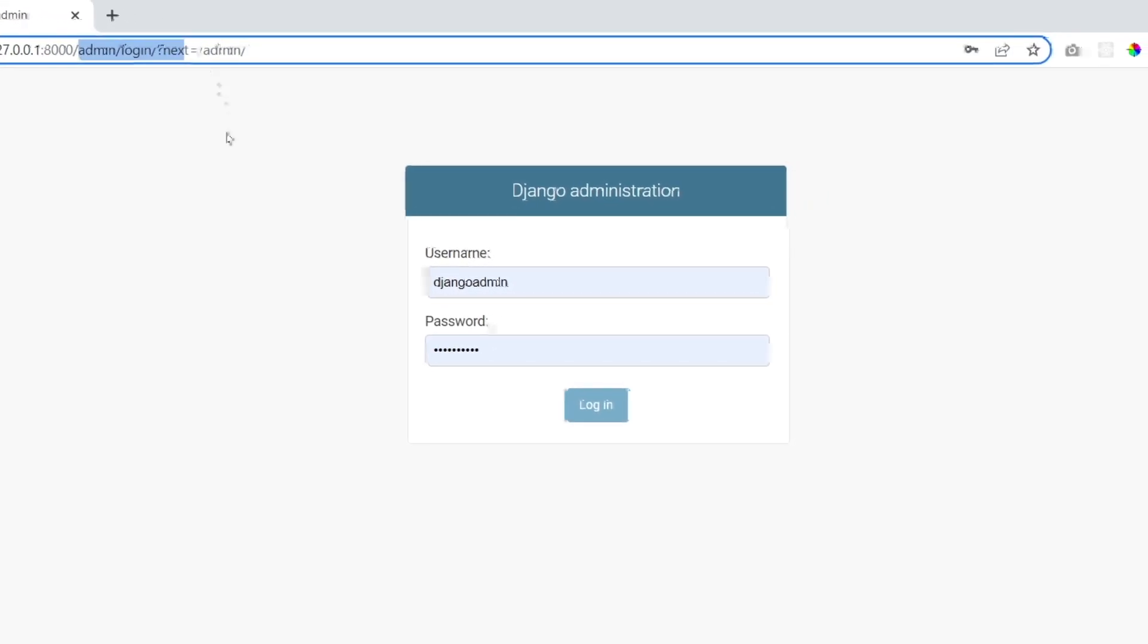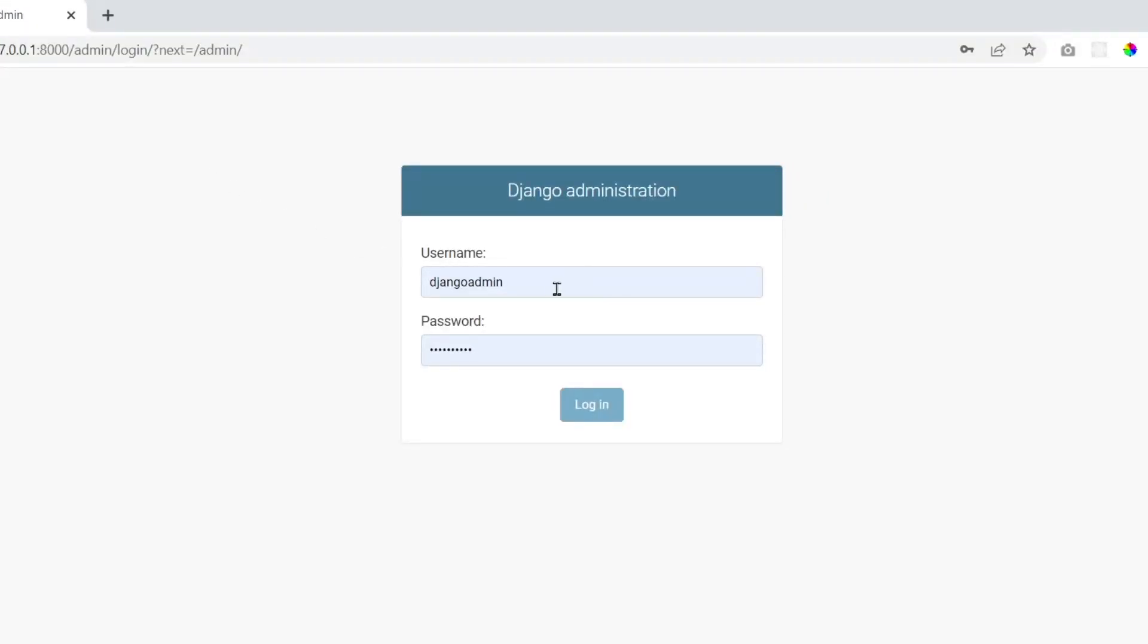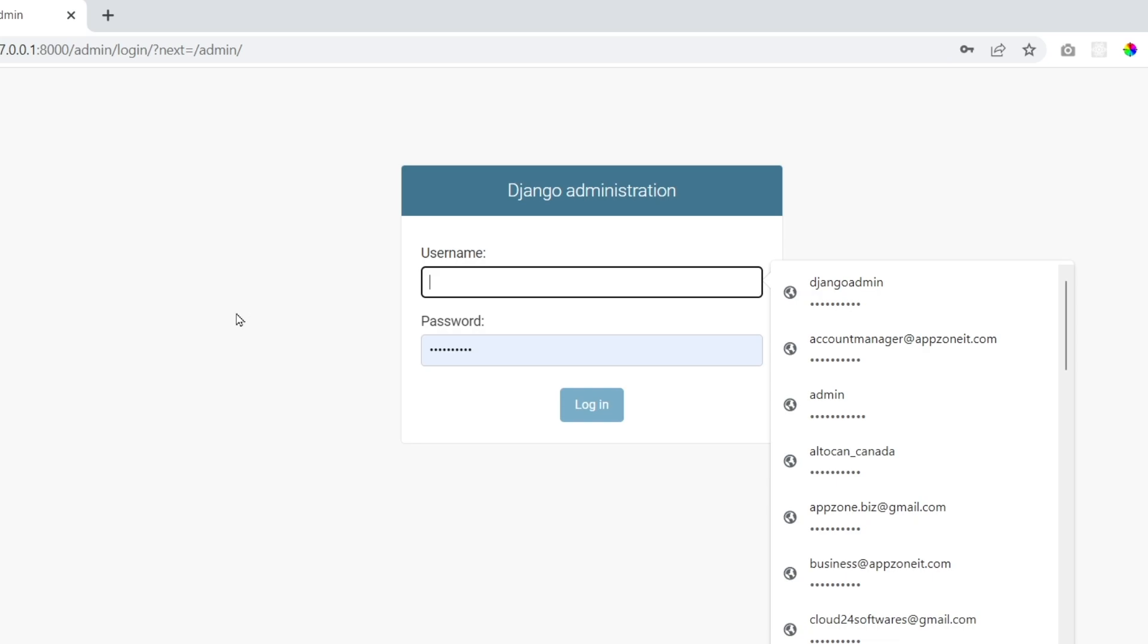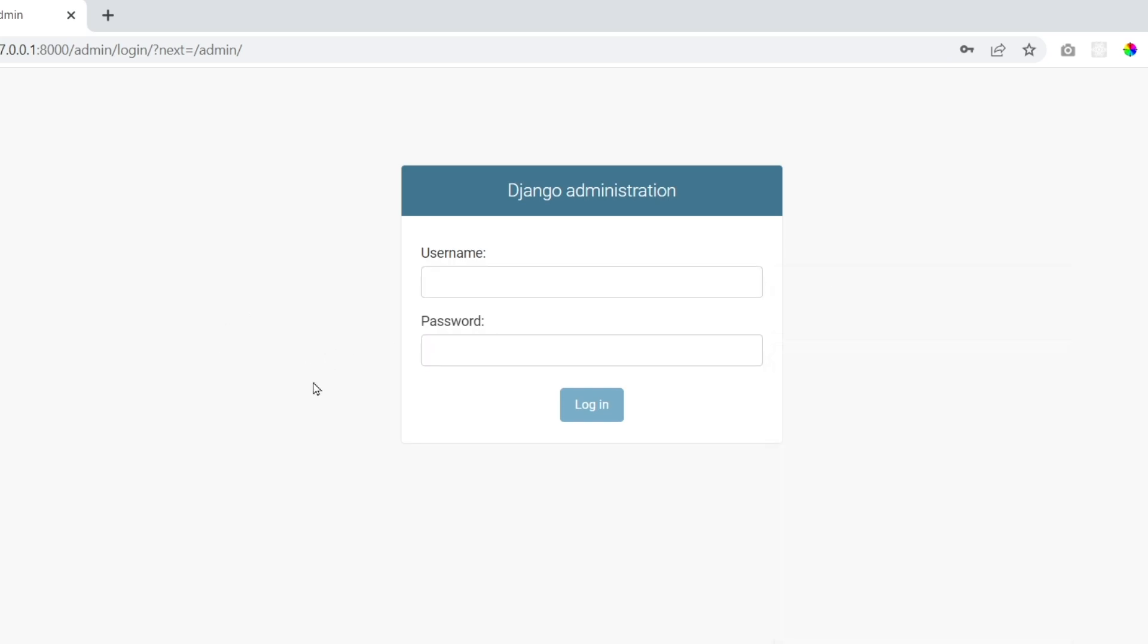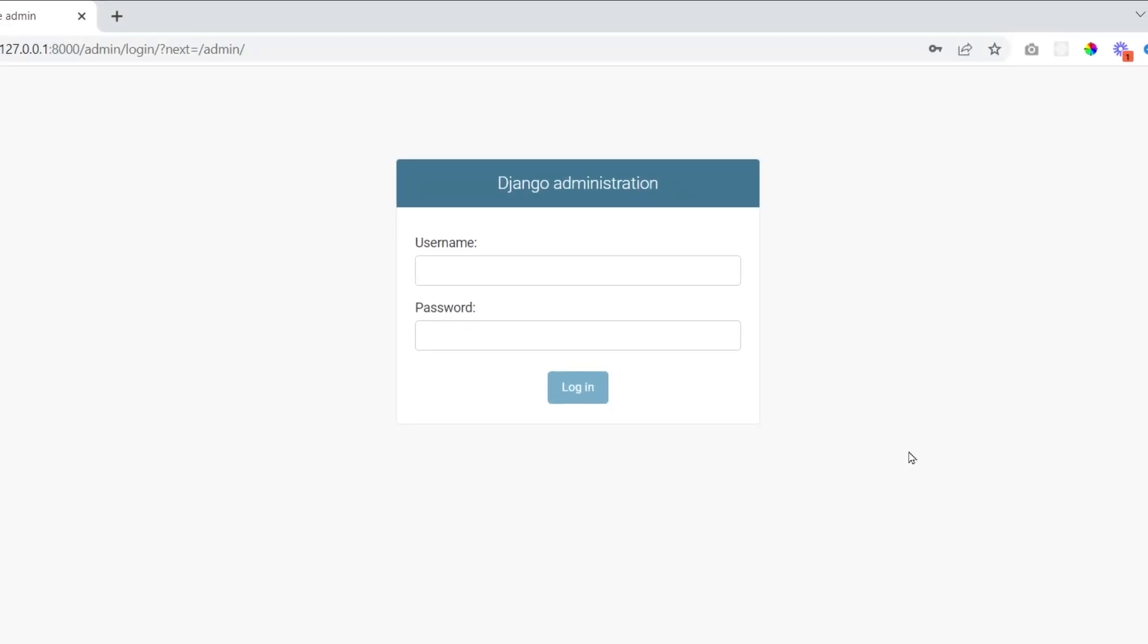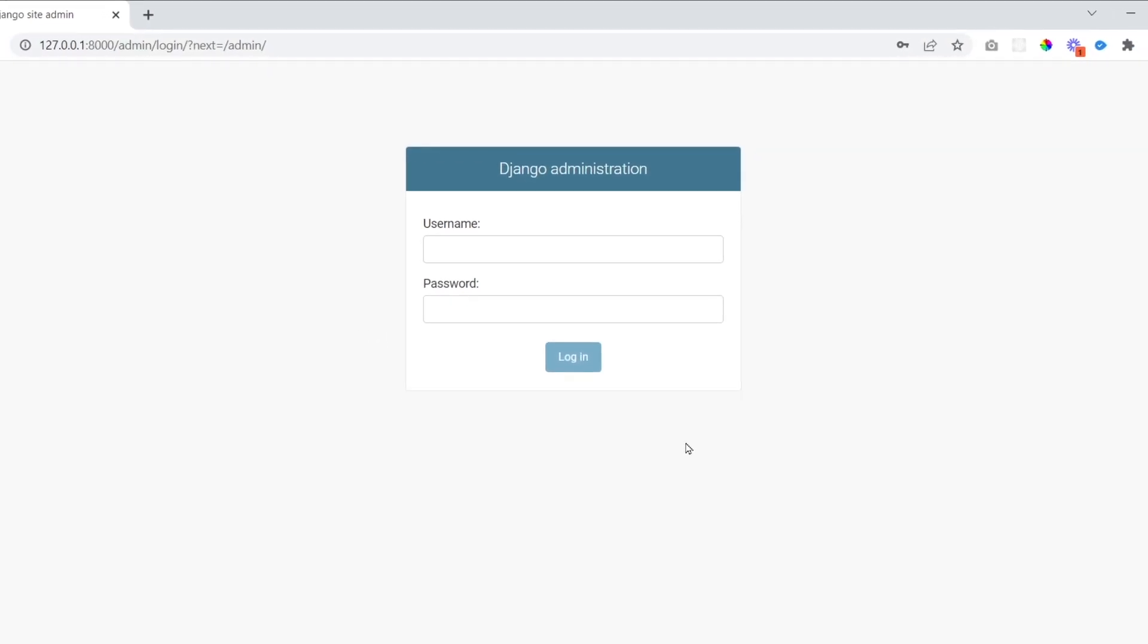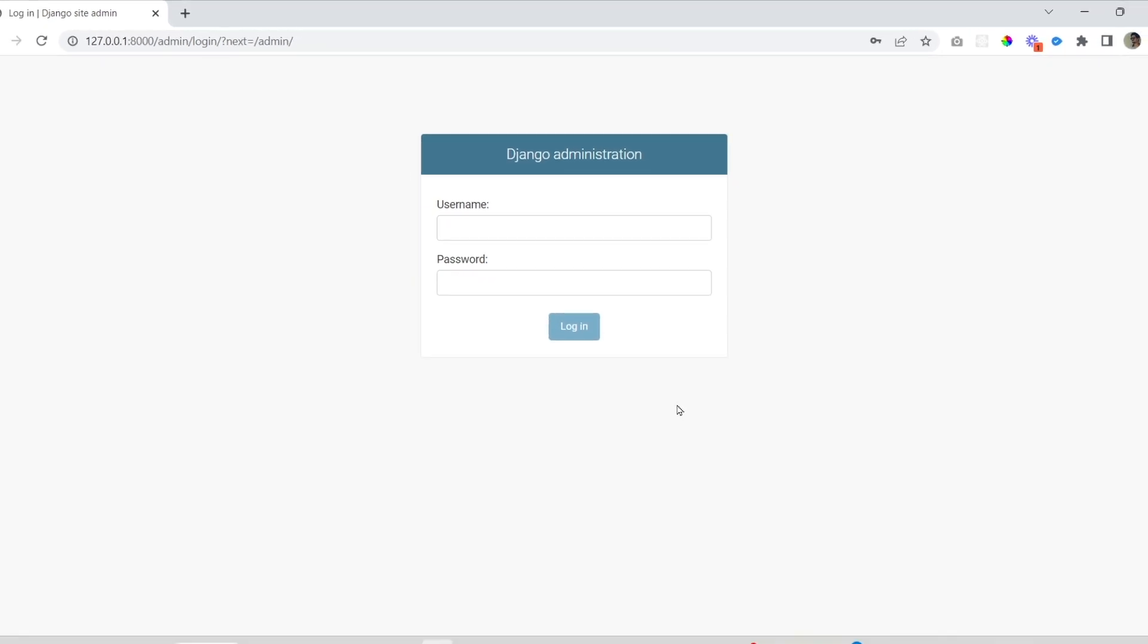Here, go to admin panel. When you hit enter, you actually go to this page where it is asking you for the login. This is the Django admin login page, but where is the login credentials? We don't have any login credentials yet.